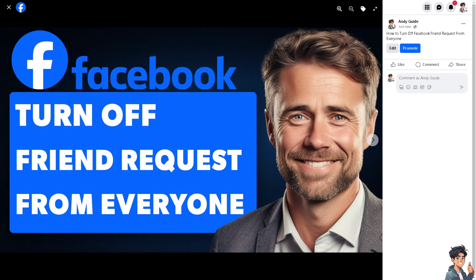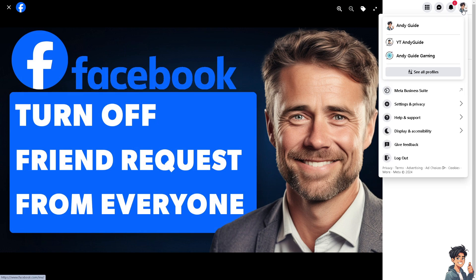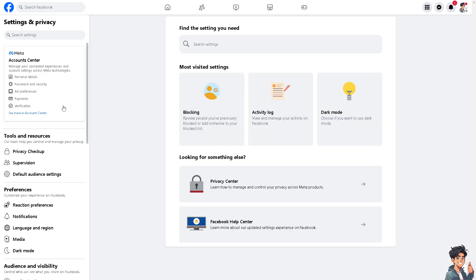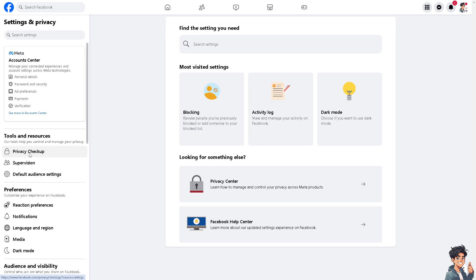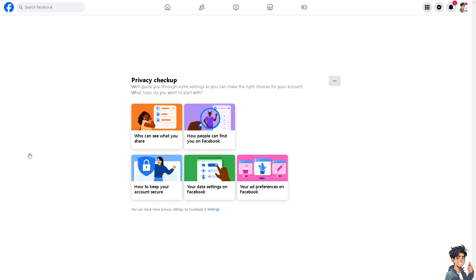Now for you to be able to turn off the option to receive friend requests from everyone at once, all you're gonna do is hover to the upper right corner on your account and click on Settings and Privacy. You will be redirected to the Account Center here in Meta. I need you to hover to the Privacy Checkup.